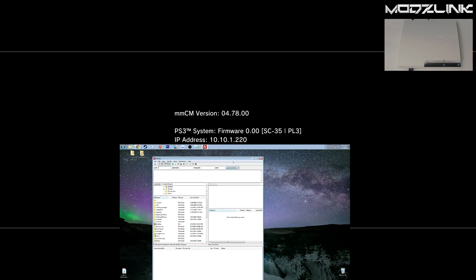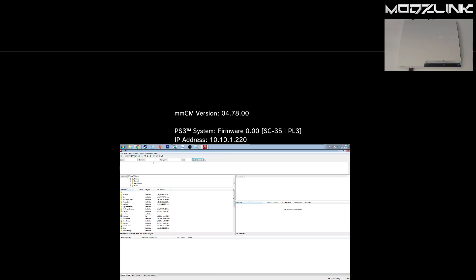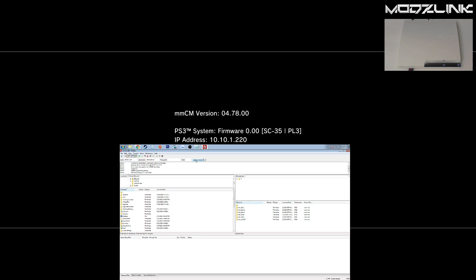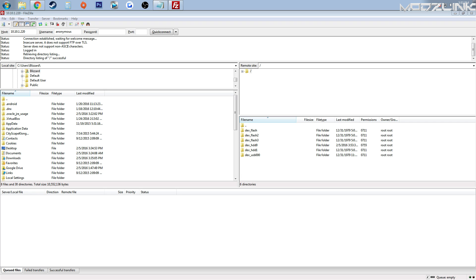Once you have this up, simply type the IP address that you see there up here on the host. Your username and password can be left blank. Then click Quick Connect. And here, as you can see, you now have access to view everything on the PS3.